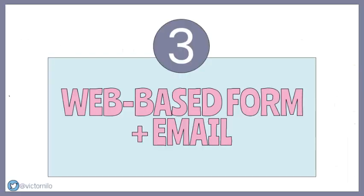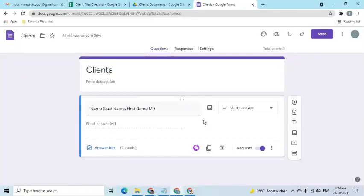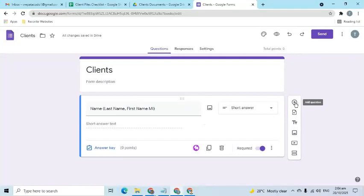For the third option, use web-based survey forms to collect data and documents from clients. An example of web-based survey form is Google Forms. For the first question, the client will answer the name. For the other questions, they need to upload files.